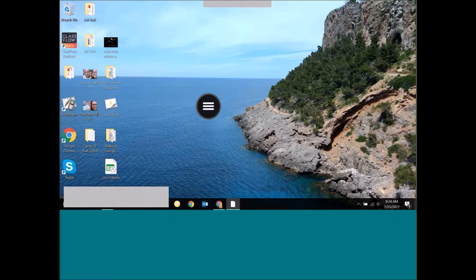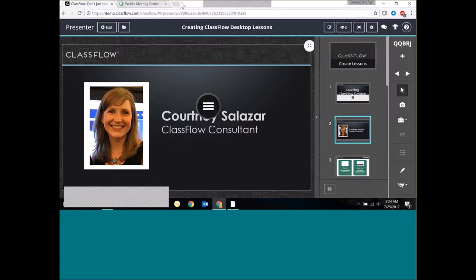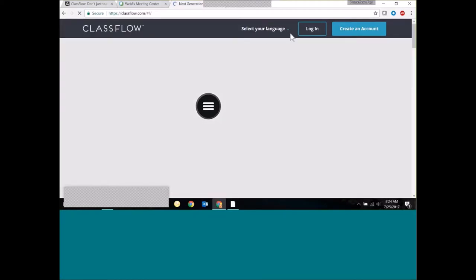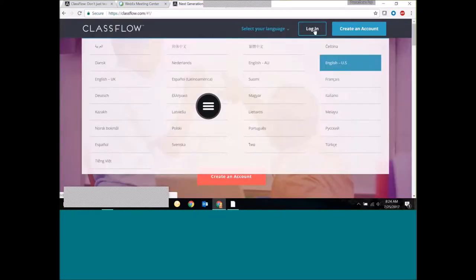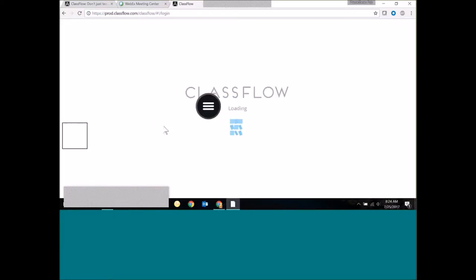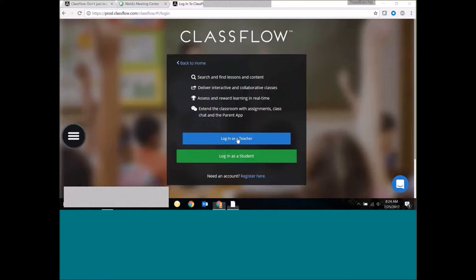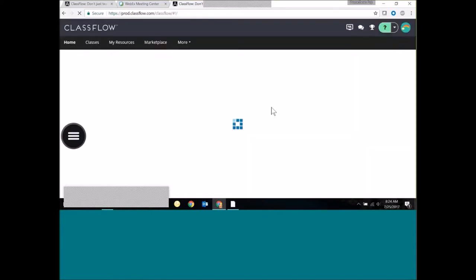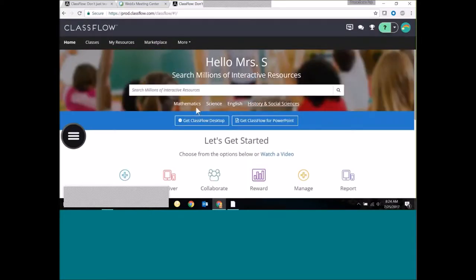You may already have ClassFlow Desktop downloaded. I don't want to encourage you to go download it right this minute, but I do want to show you where it's located so you can still be present here with us. When you're on the ClassFlow home page, once you've logged in, right in the middle of your screen you're going to see a button that says 'Get ClassFlow Desktop.'